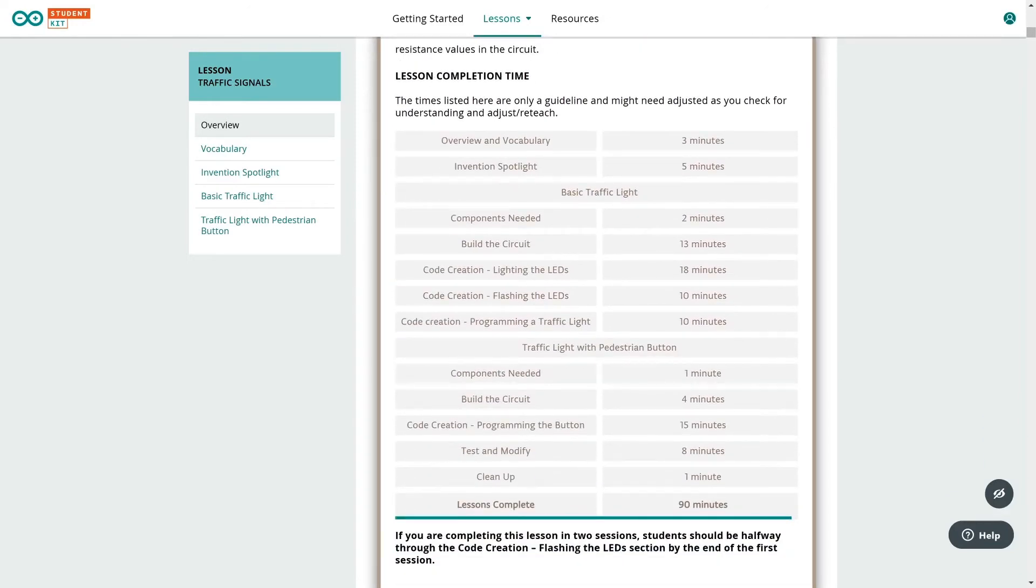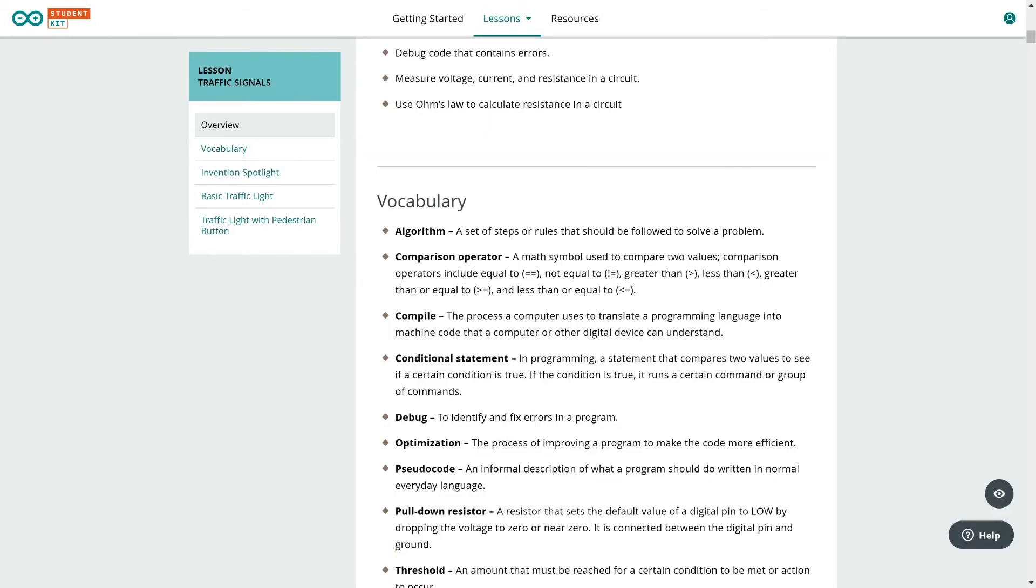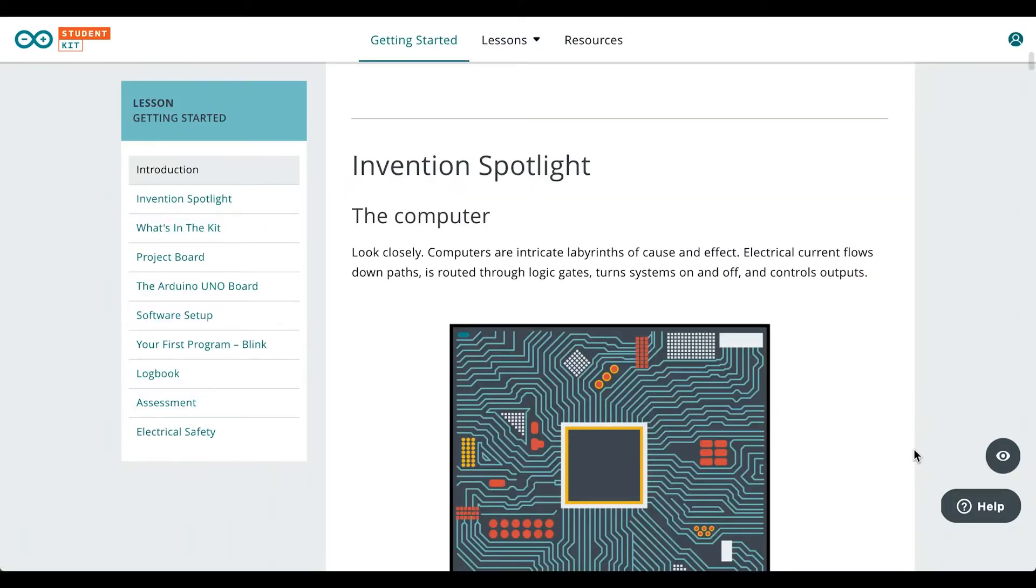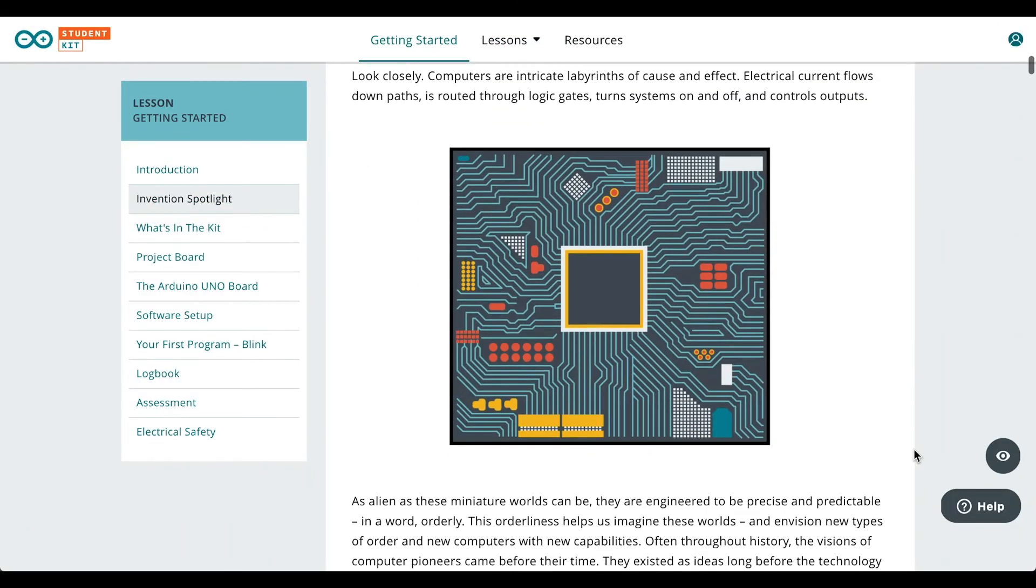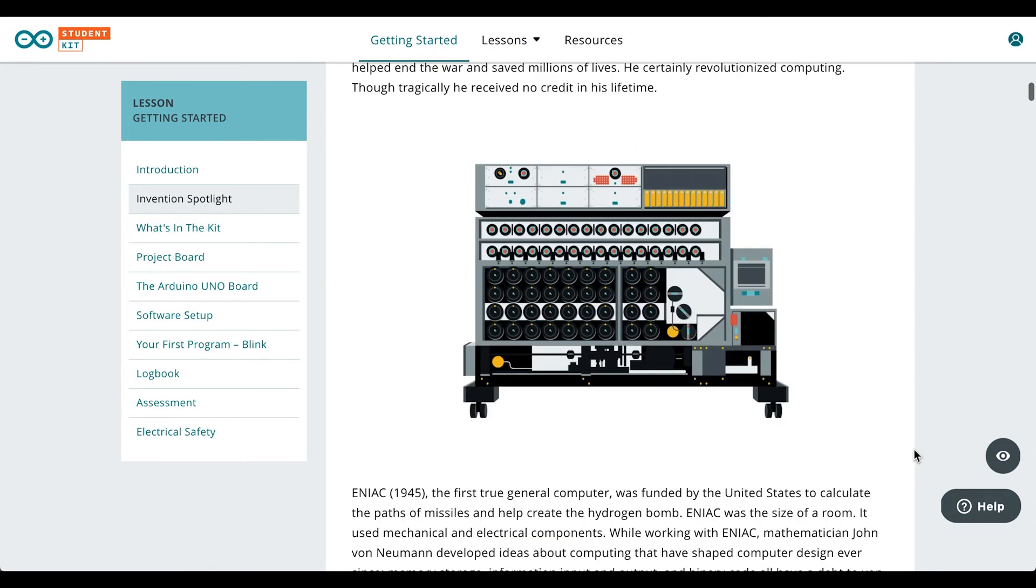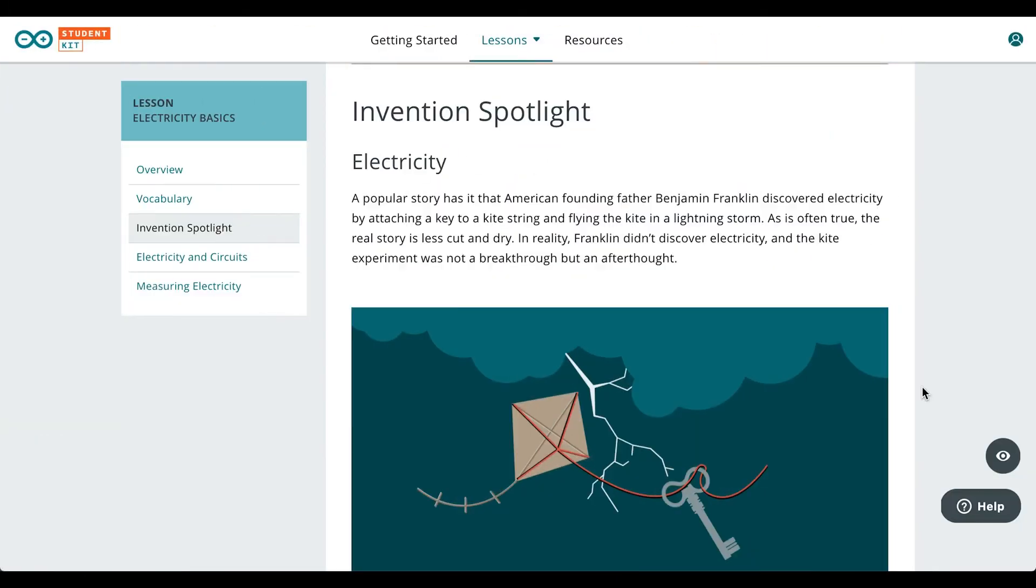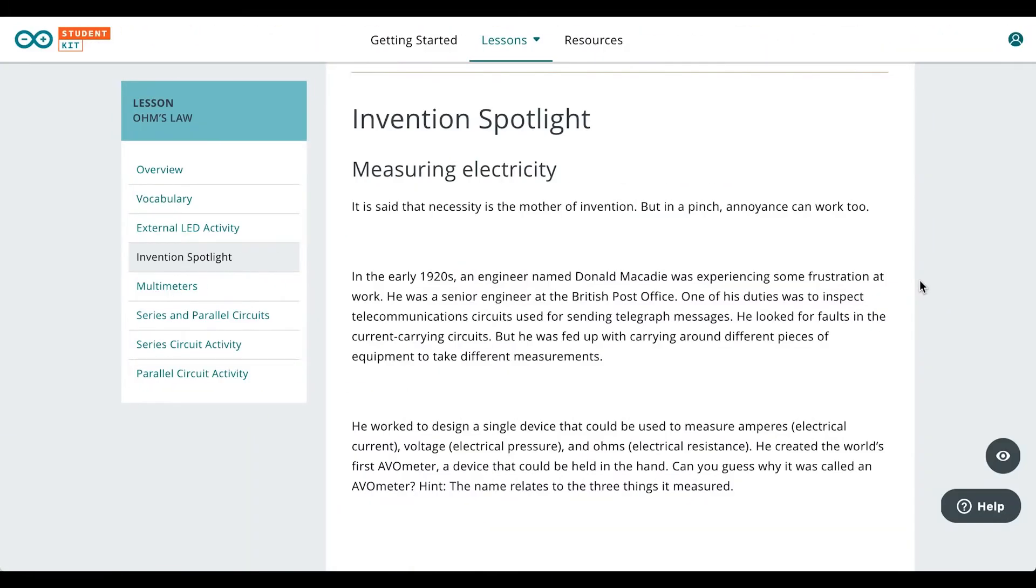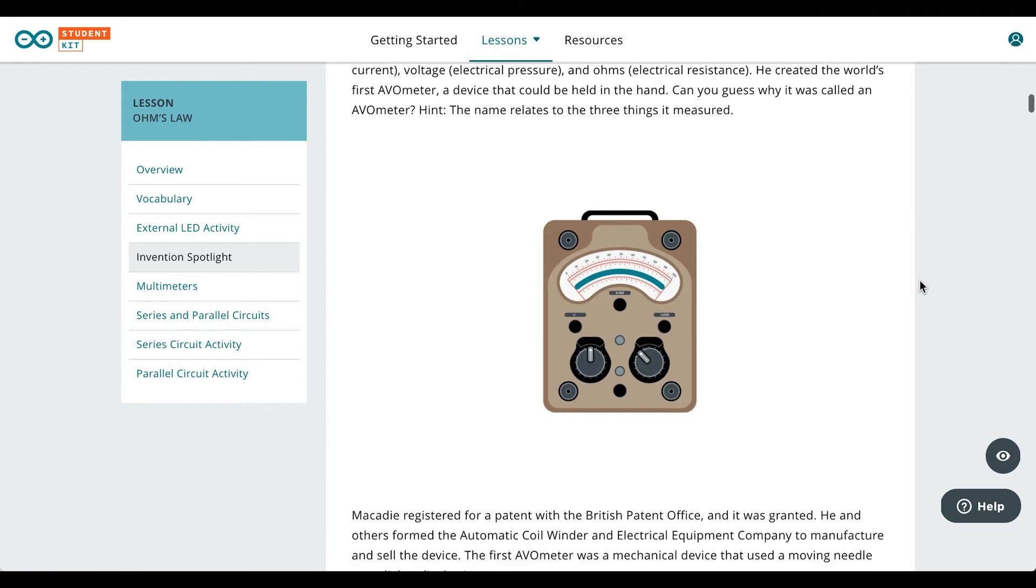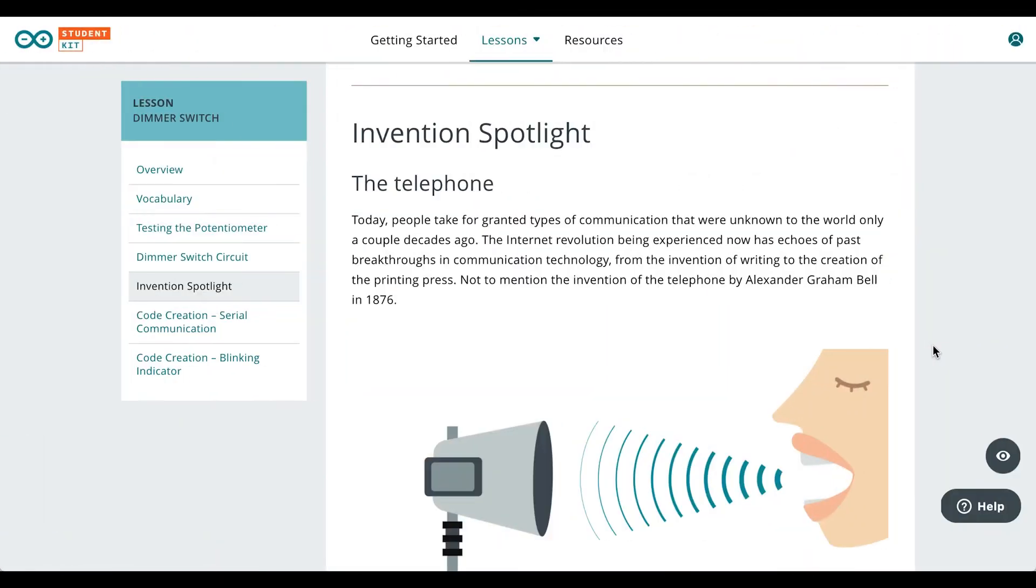Lessons are divided into theory and experimentation. First, we have theory including vocabulary and invention spotlights. Invention spotlights are historical insights into different inventions and facts behind the topics and lessons, giving a broader view and perfect material to co-host your class with teachers from other subjects.